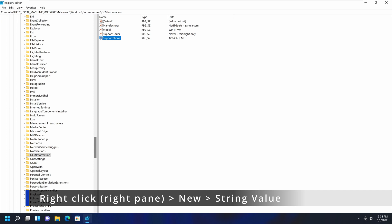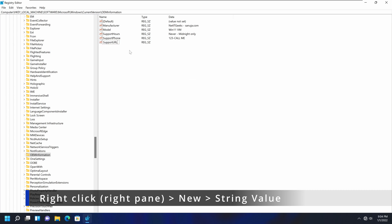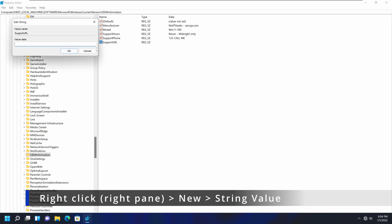So you can put a support URL, for example. That will have your website. So let's put that.